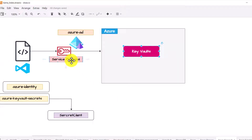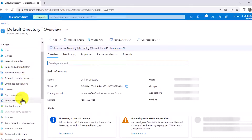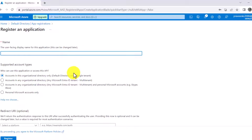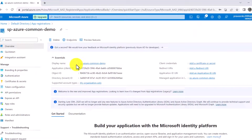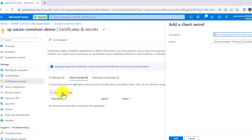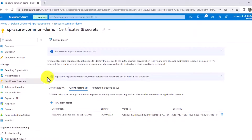The service principal needs to be created in Azure Active Directory. Go to the home screen, click Azure Active Directory, then App Registrations, and click 'New Registration'. Give it a name — I'll use 'sp-zero-common-demo' — and register it. Once the service principal is created, you can see the display name, object ID, and tenant ID. Then click on Certificates & Secrets, add a new client secret, click Add, and you'll see the secret ID and value.